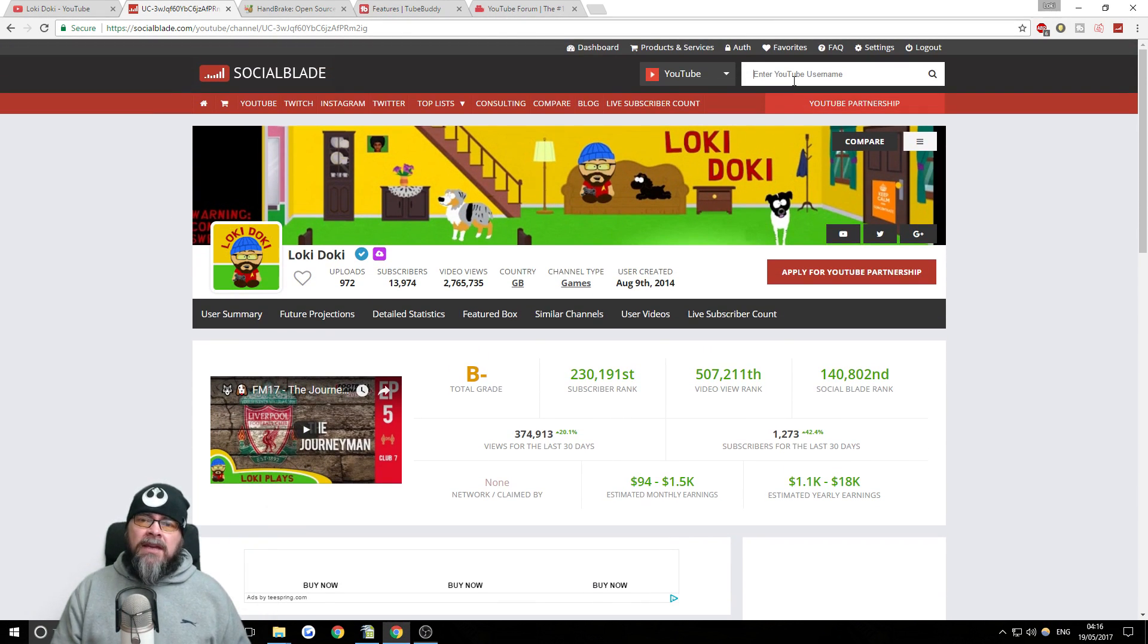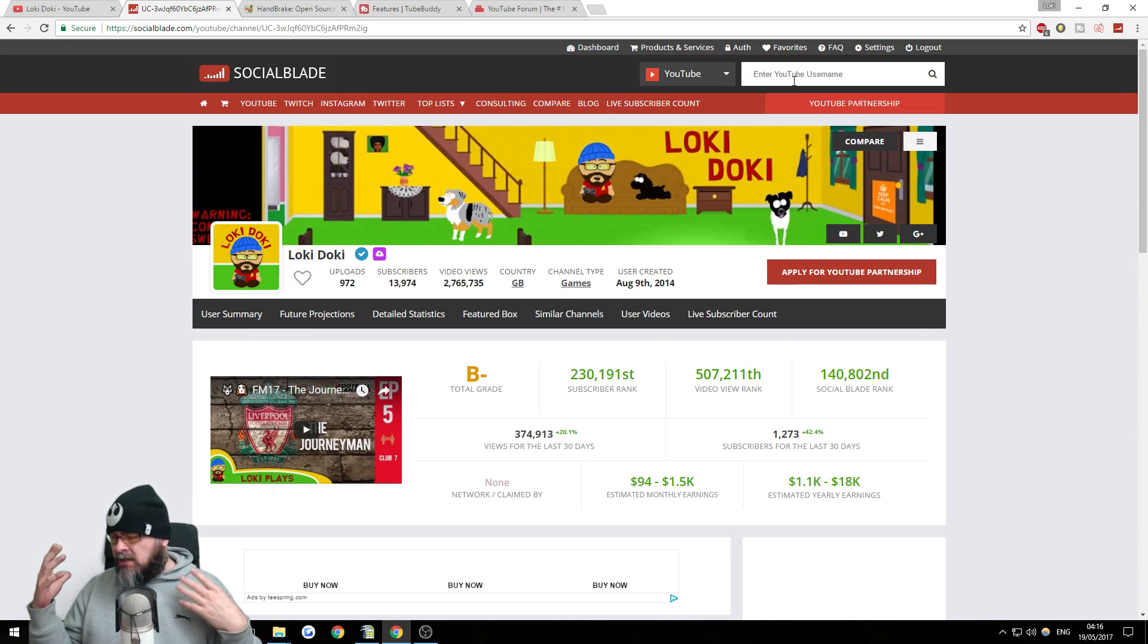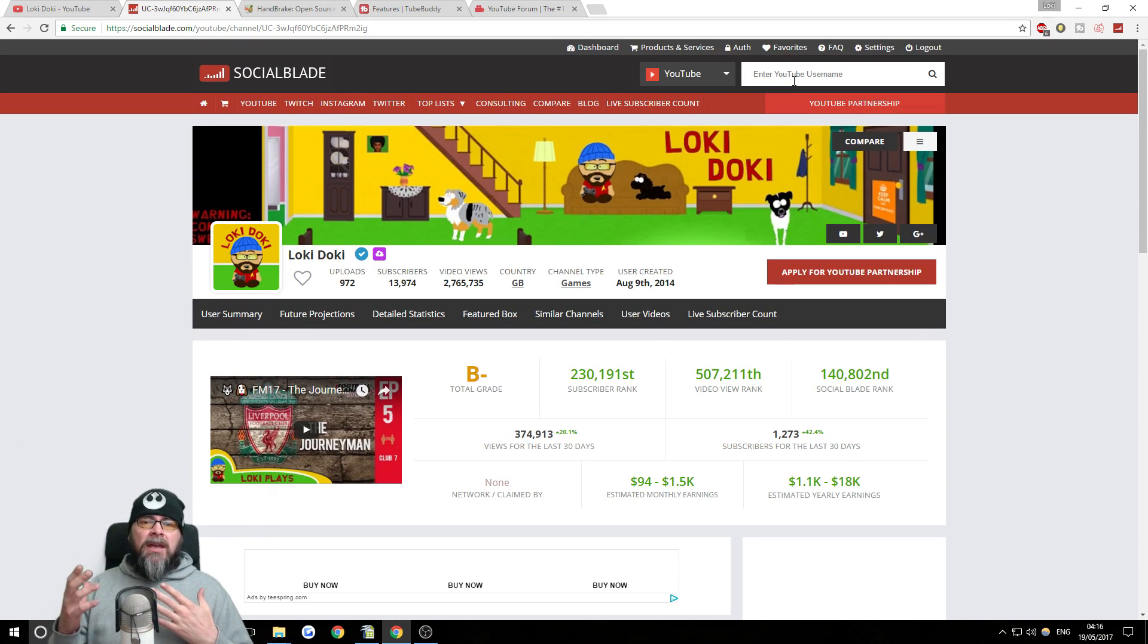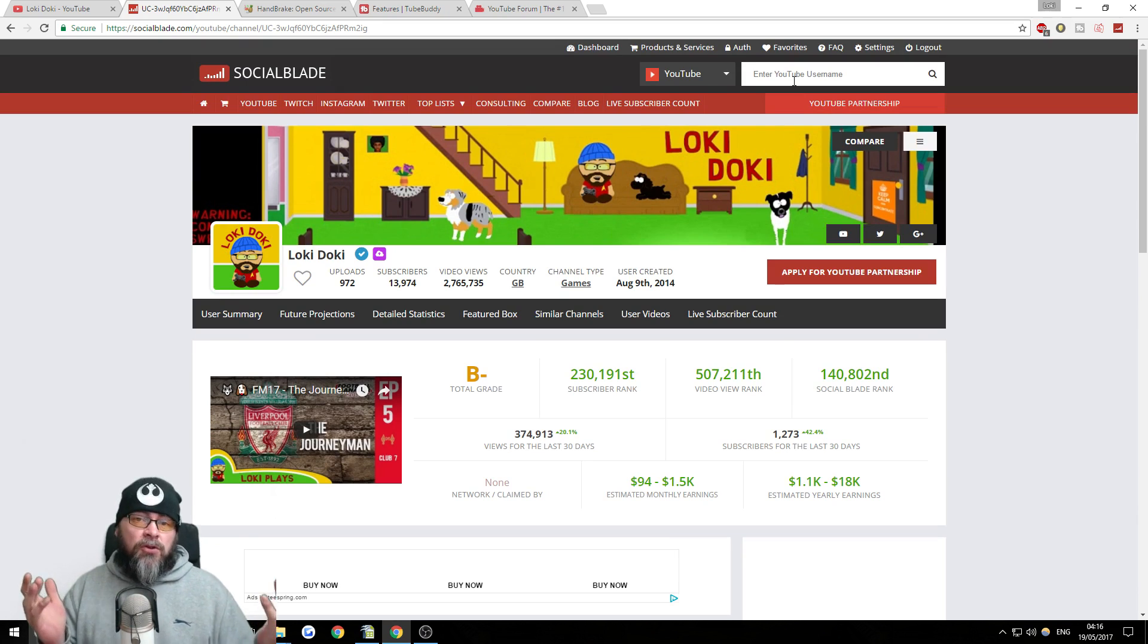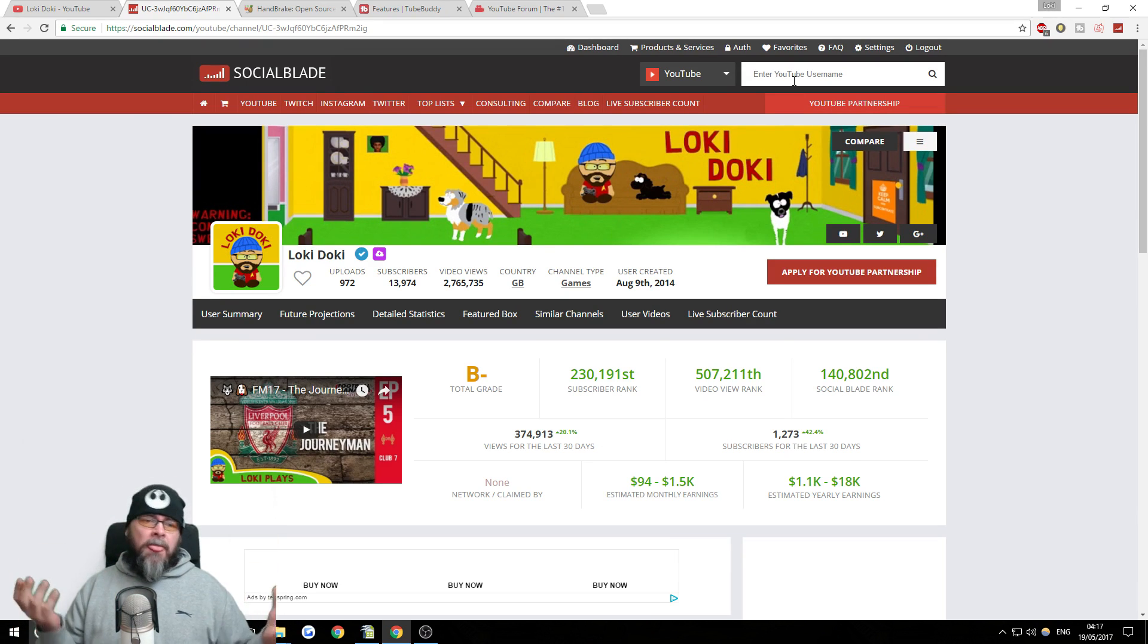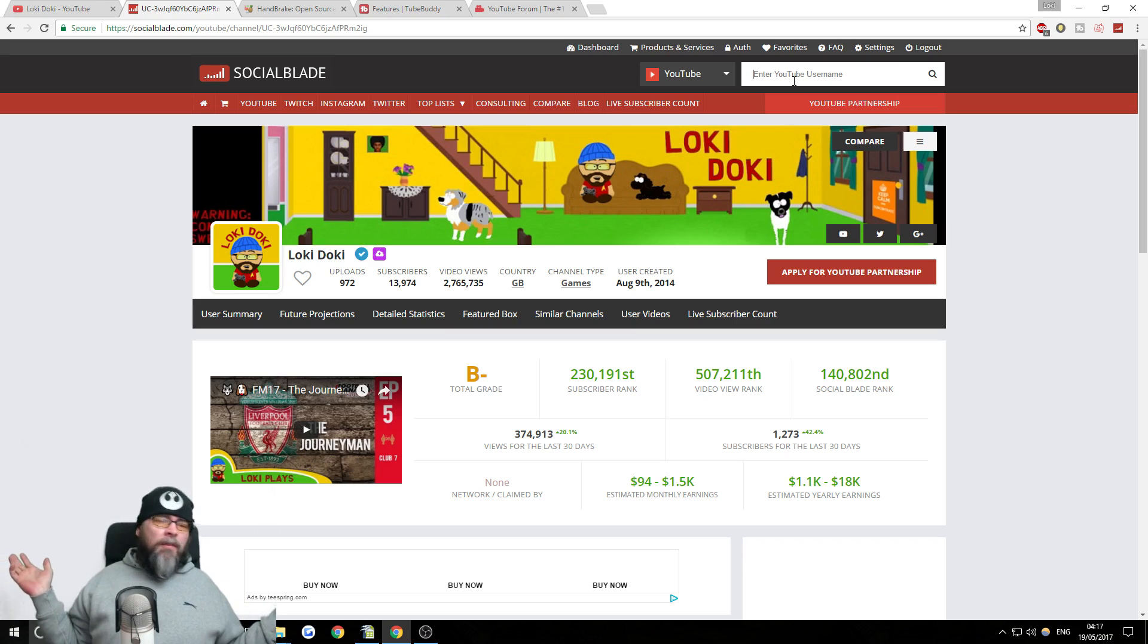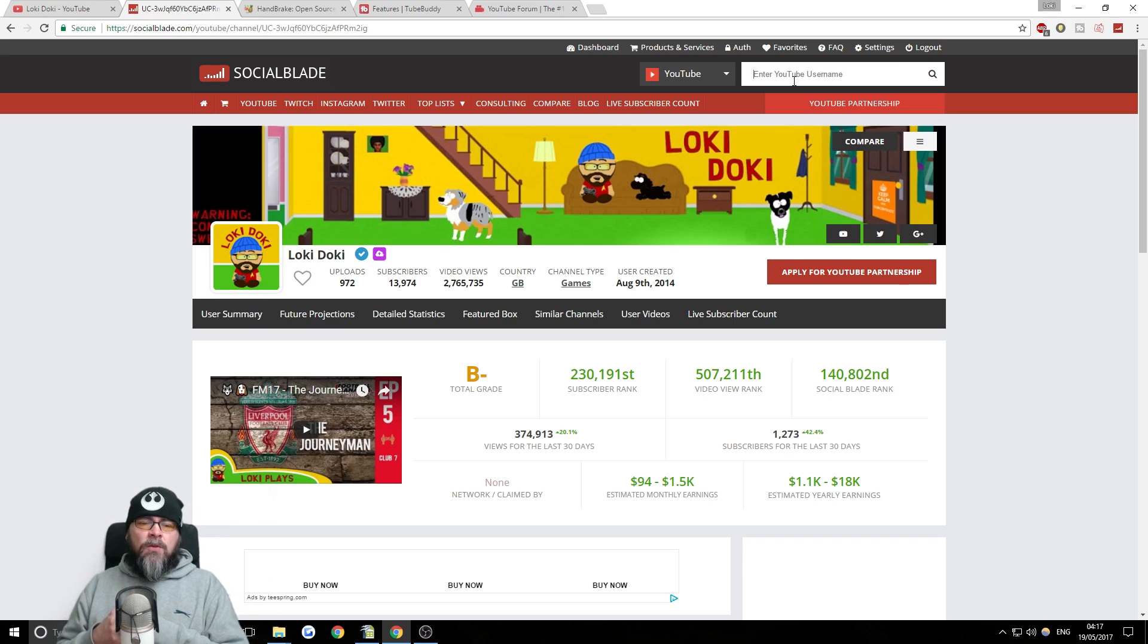But the good thing about Social Blade is you can keep an eye on your competition and see how you're doing. Because it's always hard to know if you're doing well at something. If you've only got your numbers, who's to say you're doing well or badly? You've got no idea. You need to compare yourself against others.